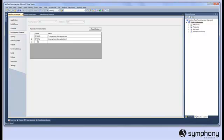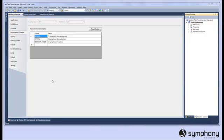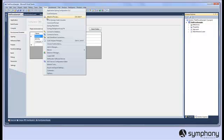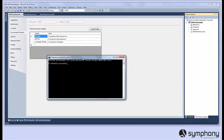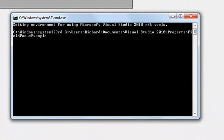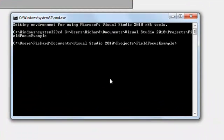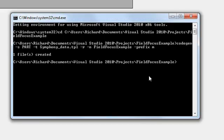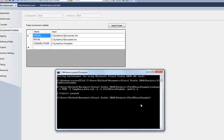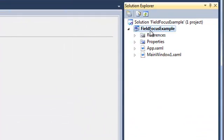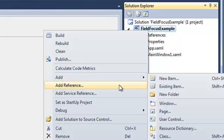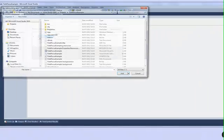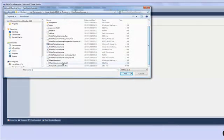We're also going to code generate our data objects so we need to set some code gen environment variables. Our first task then is to open a command window so we can build our data objects. To build a data object you simply use the code gen code generator and specify the symfony underscore data template. Once it's created and back in Visual Studio we can locate and add the code generated data object to our project.